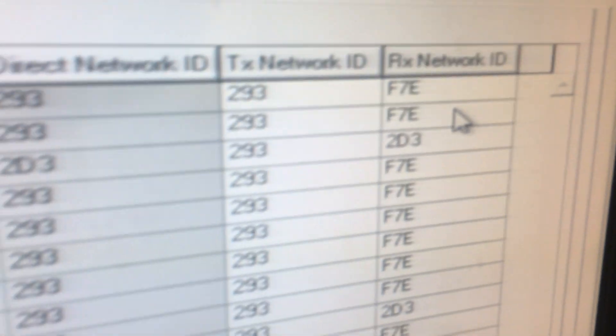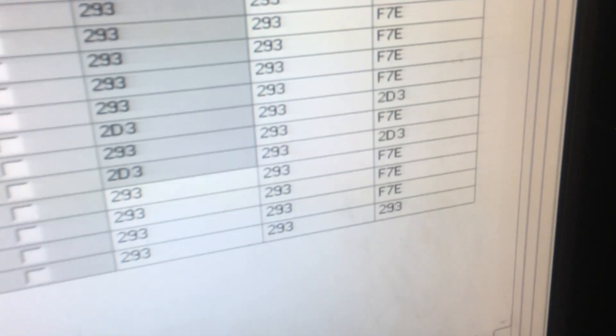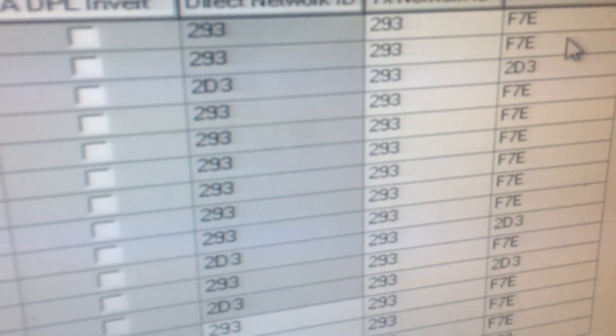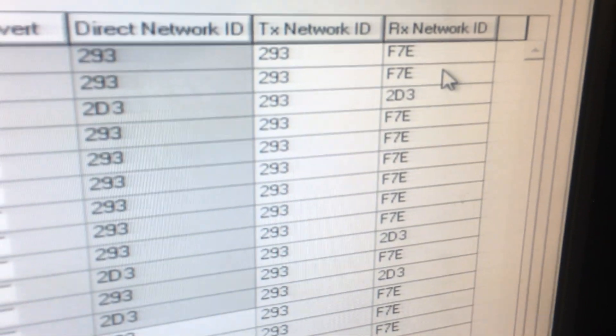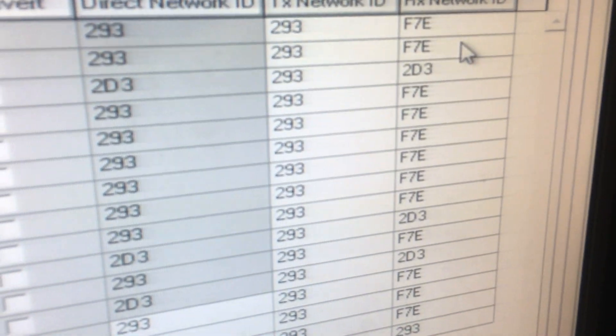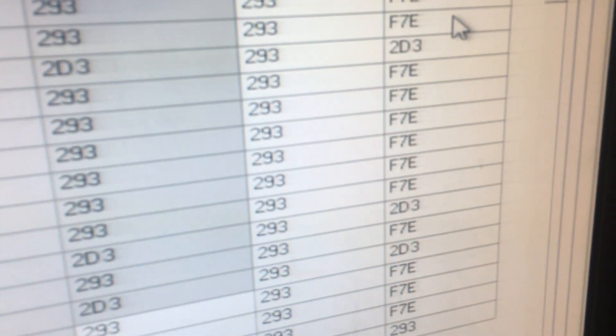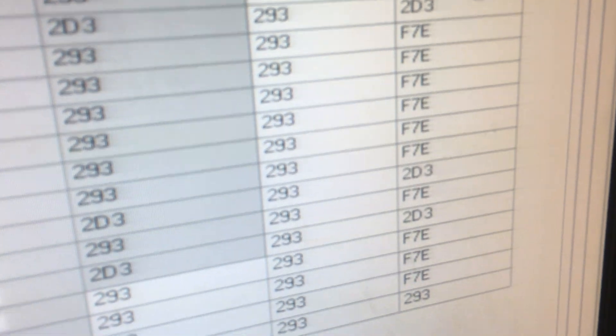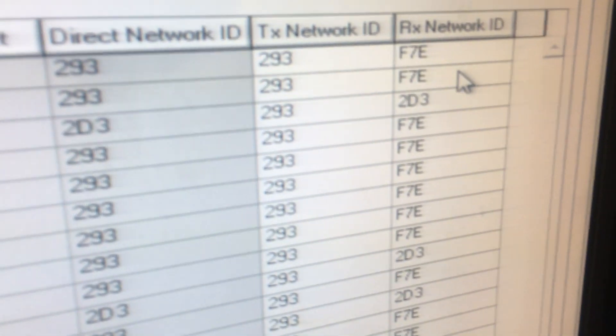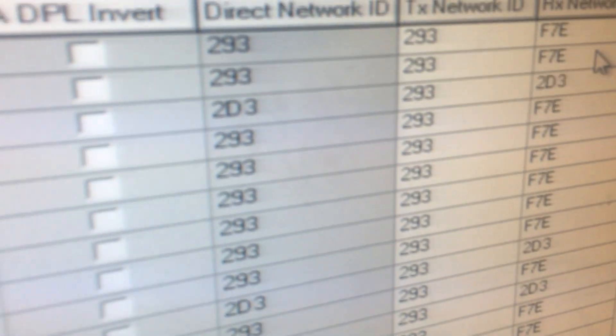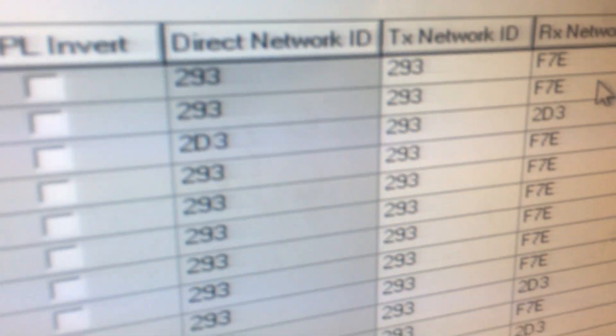This is for Astro - you have to put this type of thing in to get a signal. F7E and 2D3. My radio's been kicking ass since I put in the 2D3 right here.